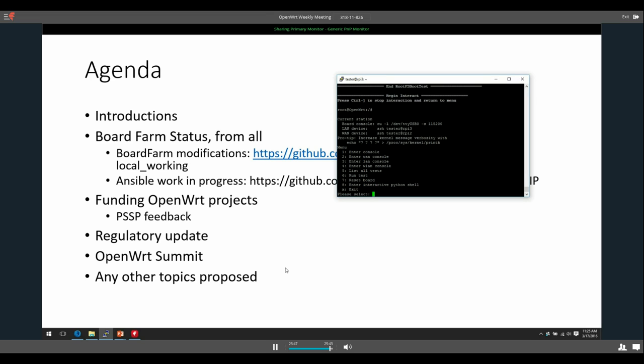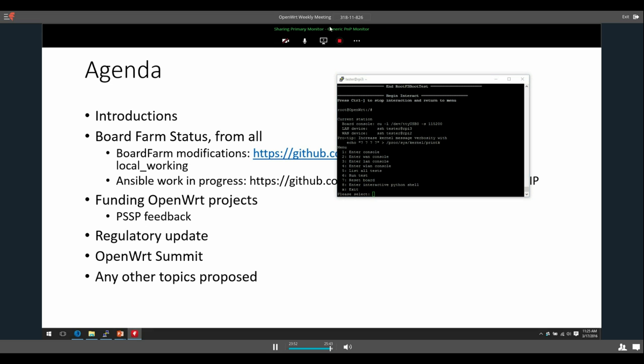Do we have any other topics that people want to talk about? All right. Well, with that, we can close the meeting. And I will stay around. Daniel, so we can talk about the stuff I've done with Ansible and kind of work through what makes sense for you with the board farm. Awesome. Well, thank you everybody for coming, and we will meet again next week. See ya. Okay, bye-bye.